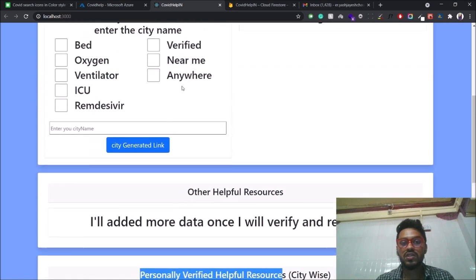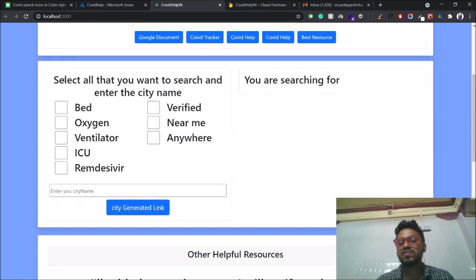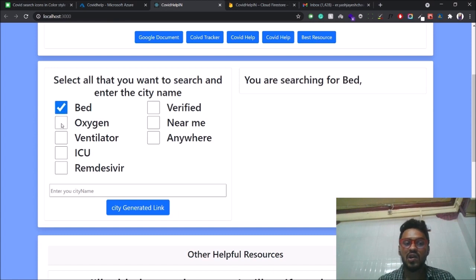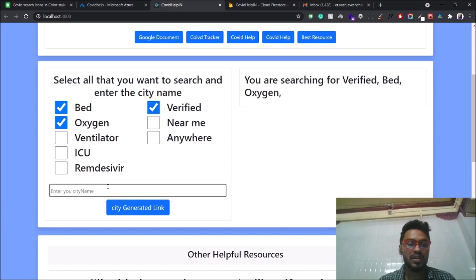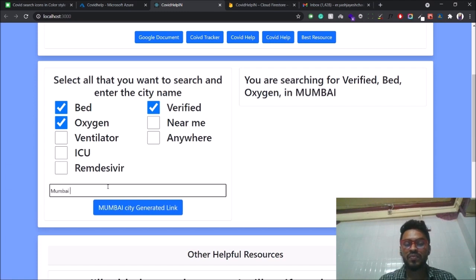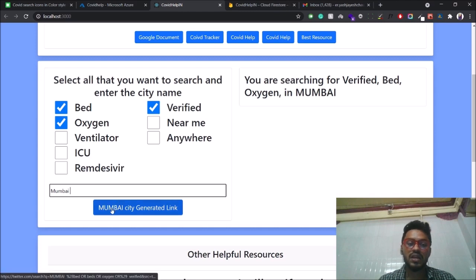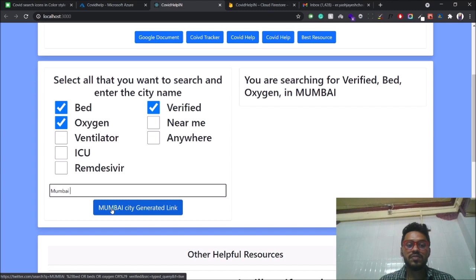So what is the main function of this web app? Suppose if you want to search for beds and oxygen and you need verified information, you simply write the city name here — like if we want to search in Mumbai. After writing Mumbai, this will generate an automated link. I'll explain how the link is being generated, and let's see the results.